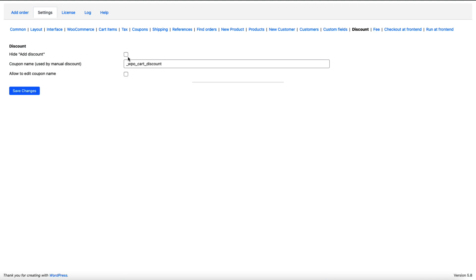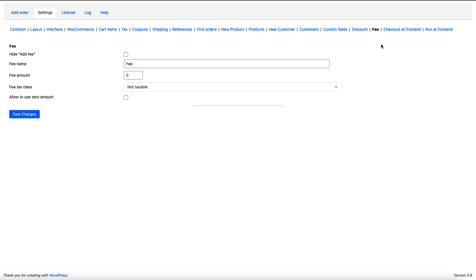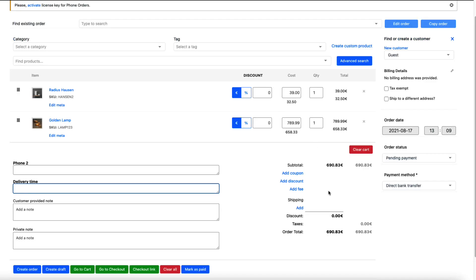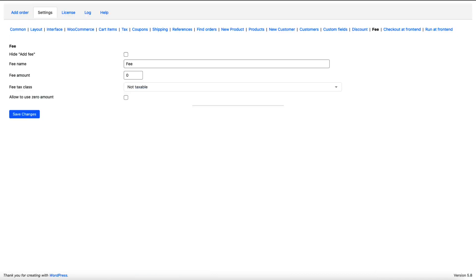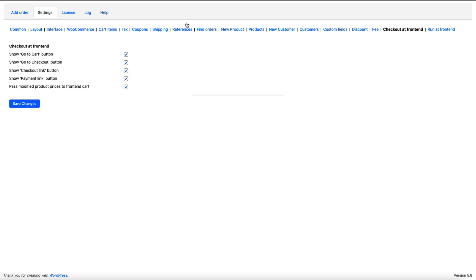If you would like to hide the discount you can do that here. If you would like to hide the fees, as you see, you can add some fees with your phone orders. You can hide it here.